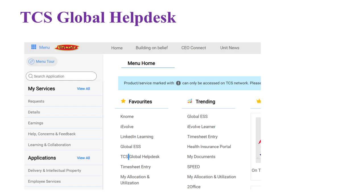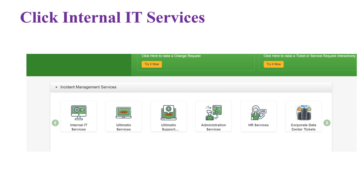Log into Ultimatics and select TCS Global Helpdesk. Click on that option — just in case you do not find it, you can search for it in the search bar. Once you click on it, you need to click on Internal IT Services. There are many options available on the first page, and you have to click on Internal IT Services.